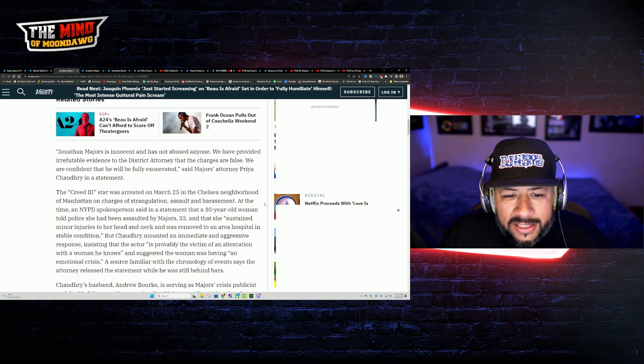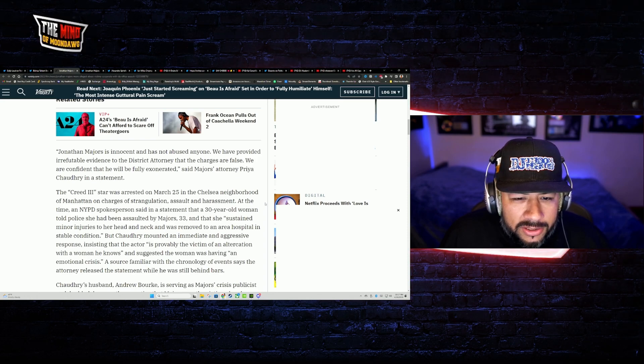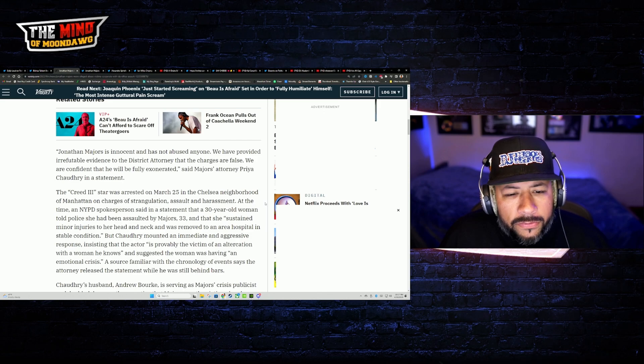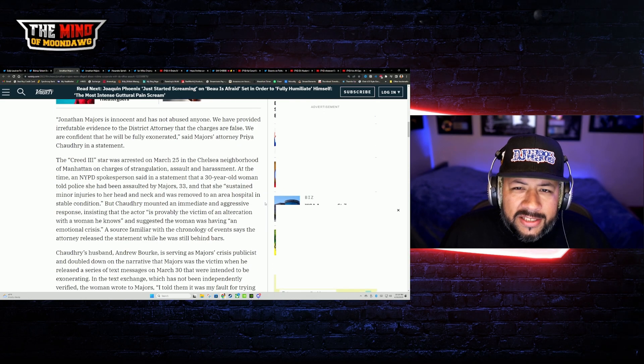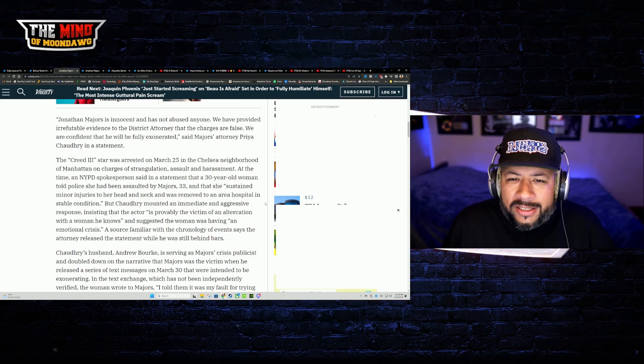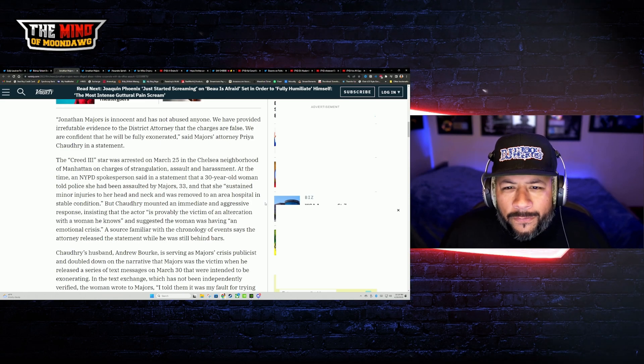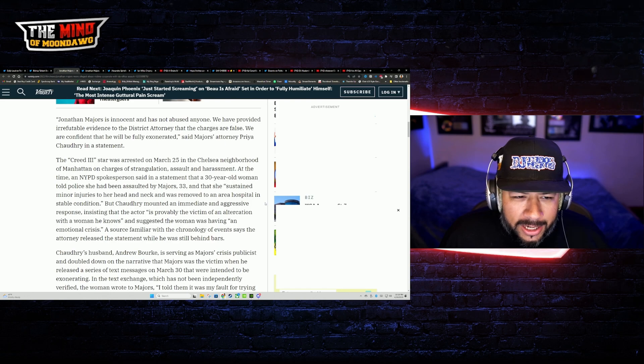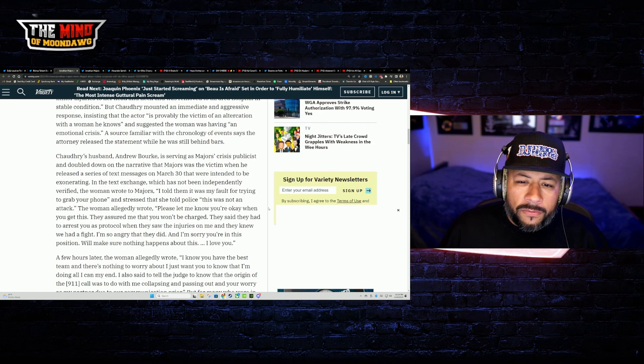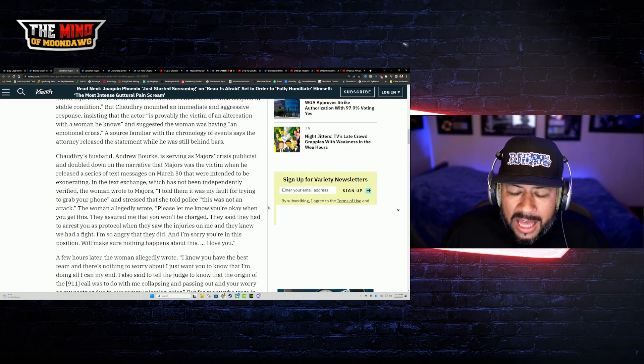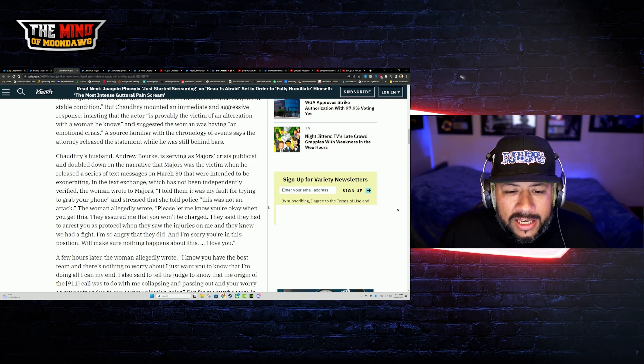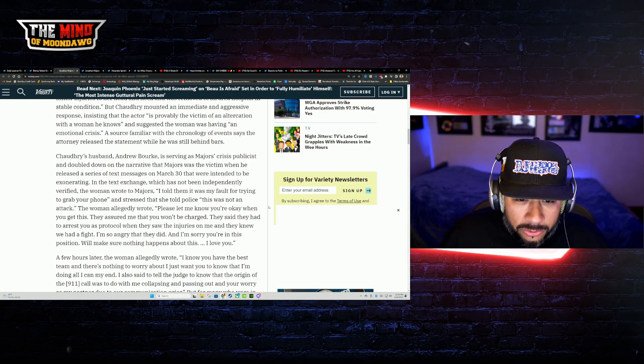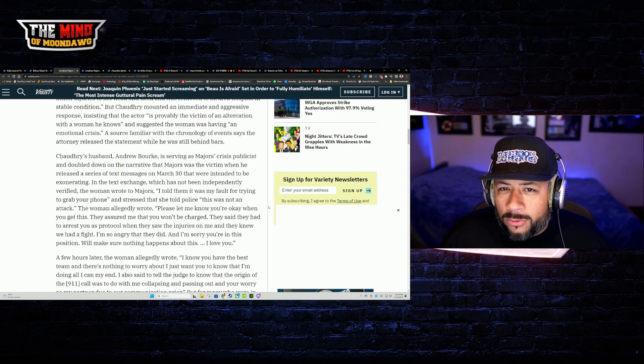Jonathan Majors is innocent and has not abused anyone. We have provided irrefutable evidence to the DA that charges are false. We are confident that he will be fully exonerated, is what Majors' attorney has said in the statement. Since that statement was made, nothing else has kind of come to light. What I will say is just based off of how his management and his PR team handled this by cutting ties, that is very telling in my opinion.